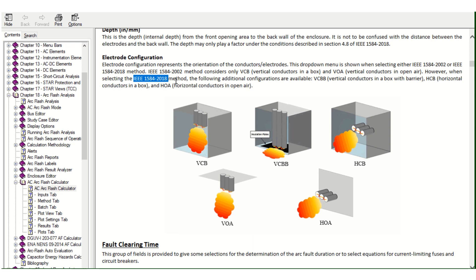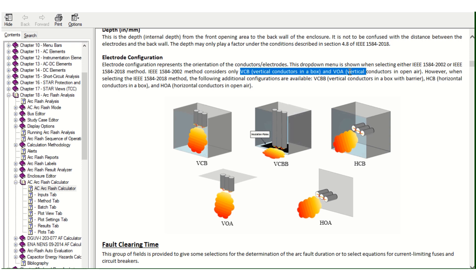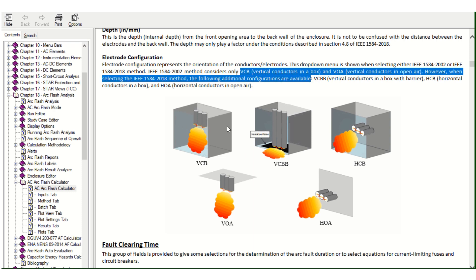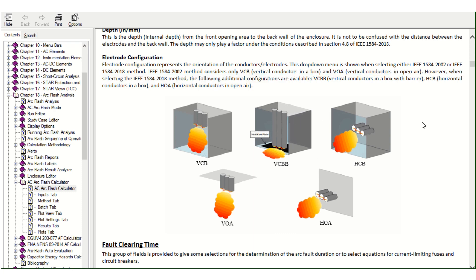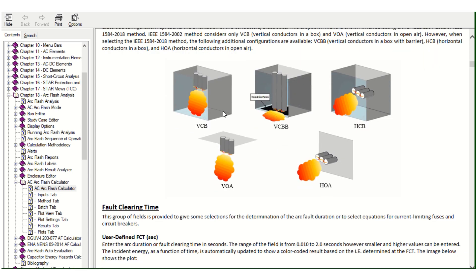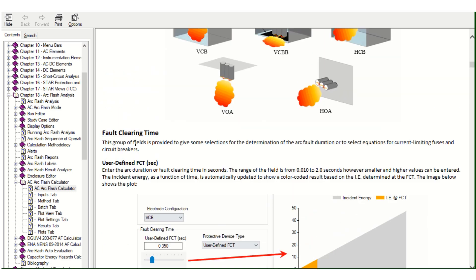We need to select IEEE 1584-2018 and not 2002, because in 2002 you only get VCB and VOA — and VOA is for outdoor applications, leaving only VCB for indoor. In 2018 you get the additional VCBB and HCB configurations, making the calculation more accurate. One more important point: arc flash analysis is only required if the switchgear is arc-rated; otherwise there is no point conducting the arc flash analysis.